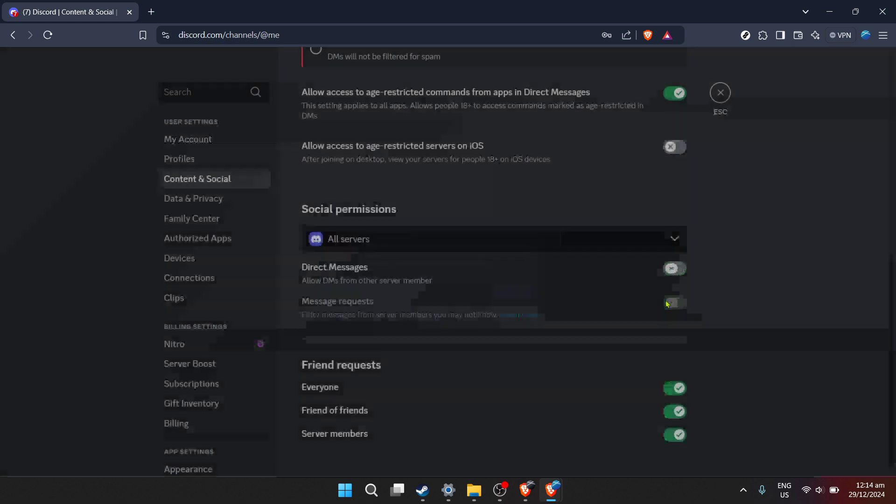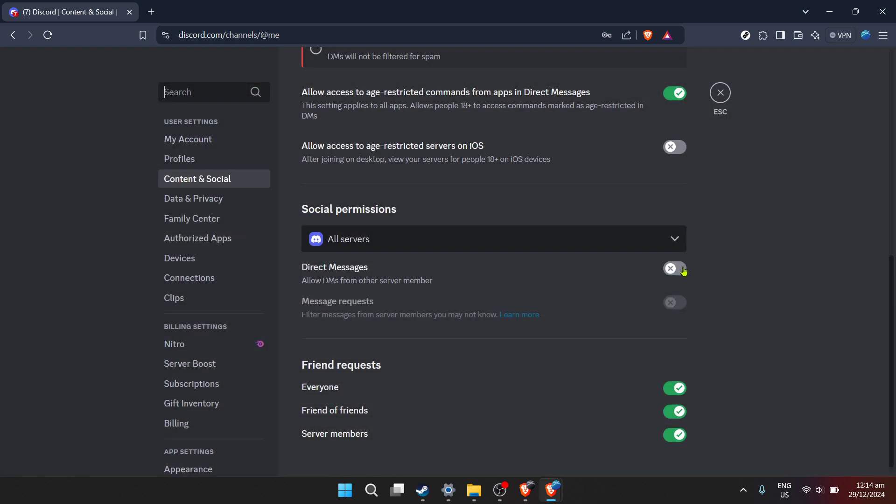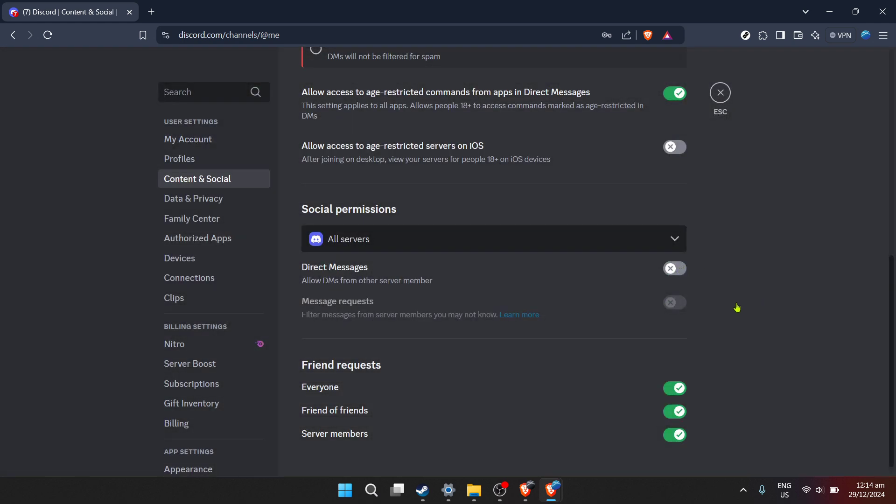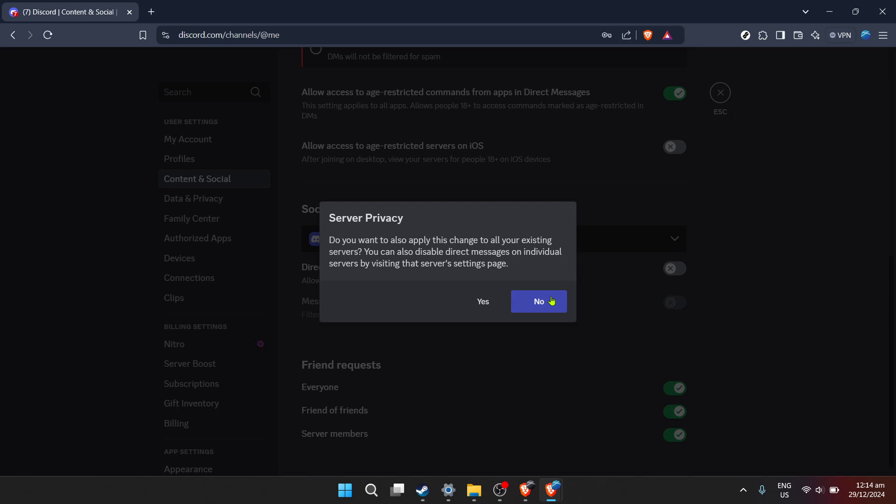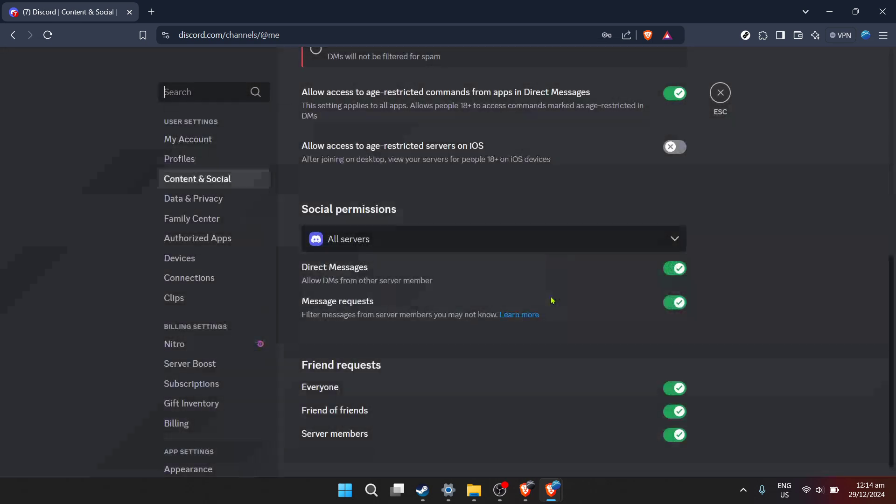You might notice the default setting might not align with your preferences, usually set to allow direct messages from server members. If this isn't suitable and you wish to have more control, you'll want to choose the no option when prompted. This prevents anyone you're not friends with or have shared a server with from sending you direct messages, adding an extra layer of privacy.